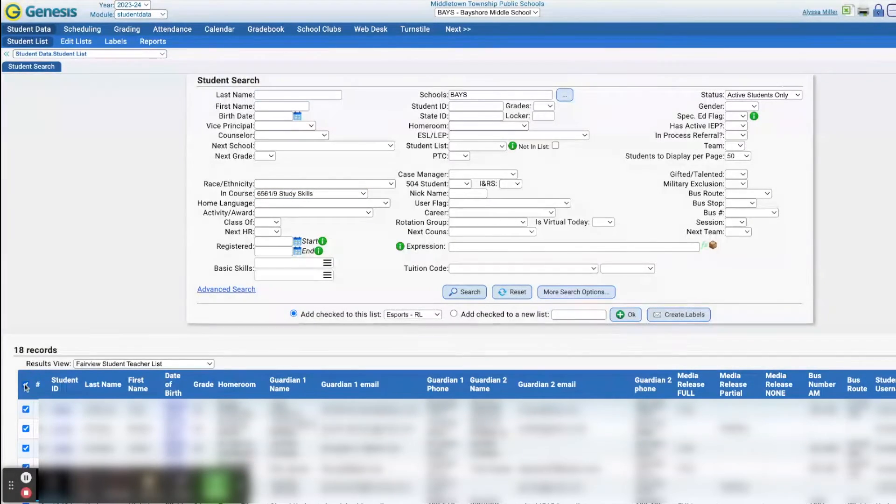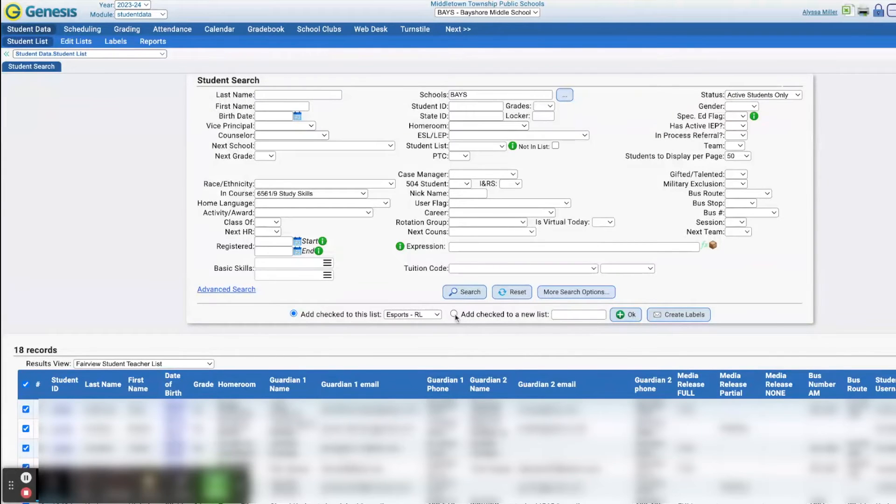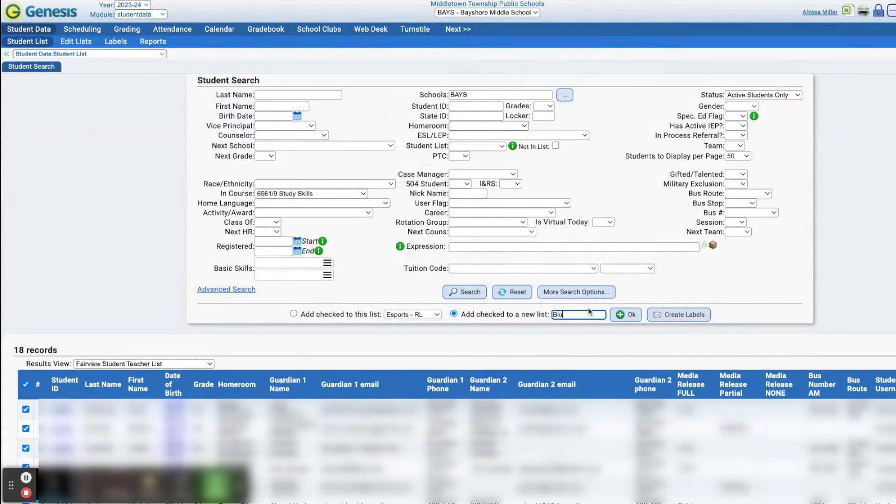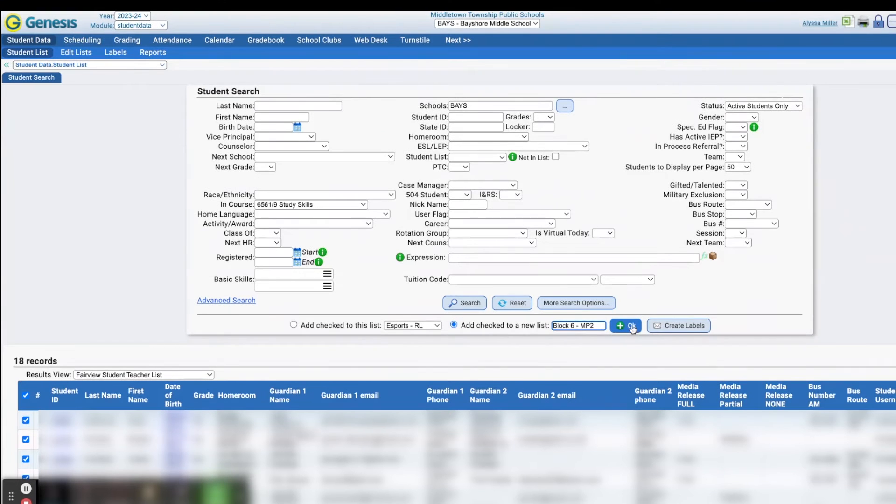You can then select all the students, make a new list, call it whatever you want to call it, and click OK.